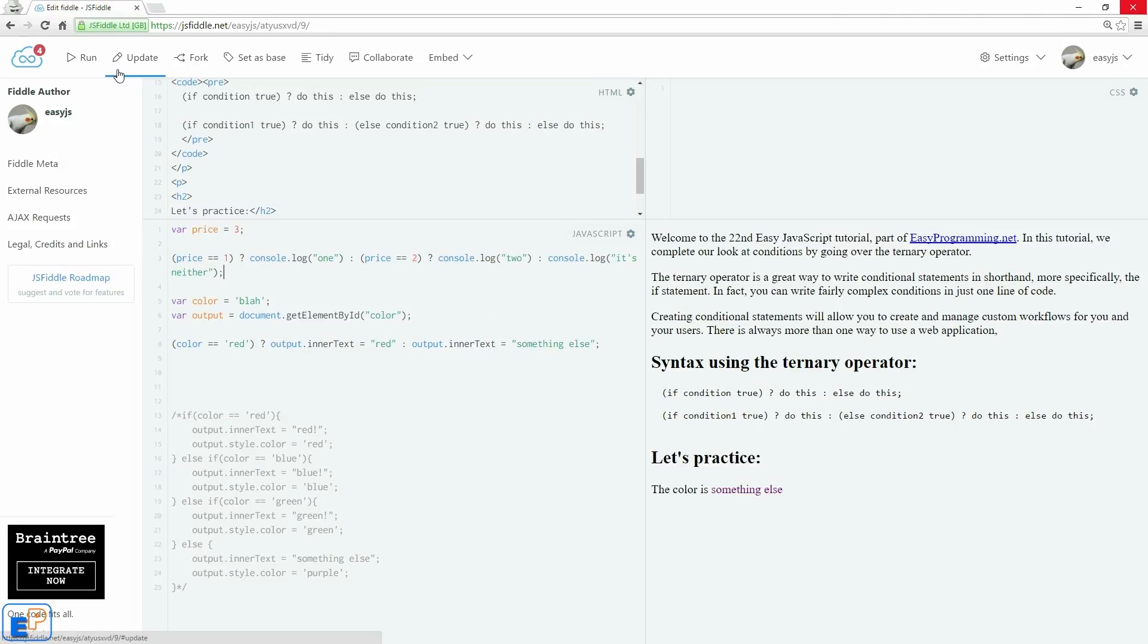So let's do update and run. There you go, it's something else. Change it to red, there you go, it's red.